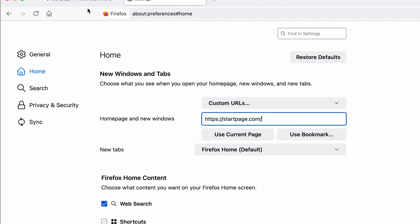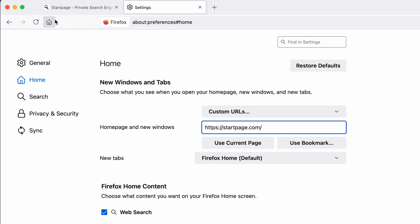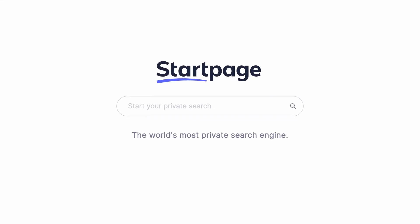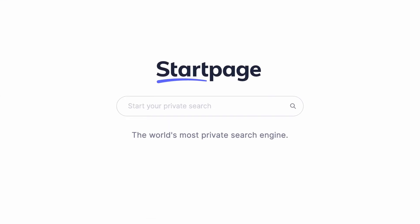You can test this by pressing the home button on the top left of your screen, which will now navigate you to the world's most private search engine, Startpage.